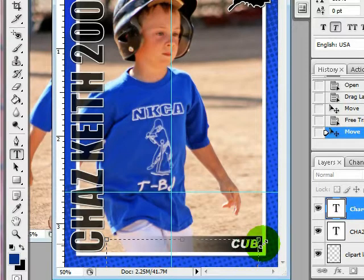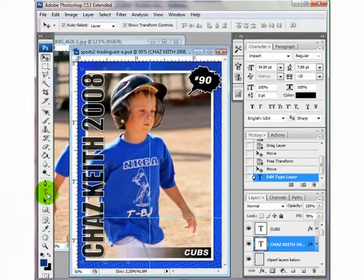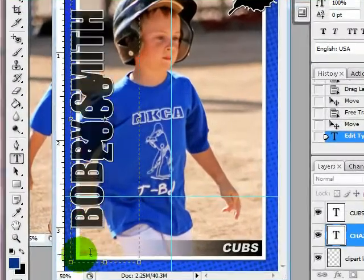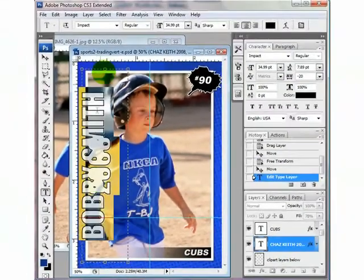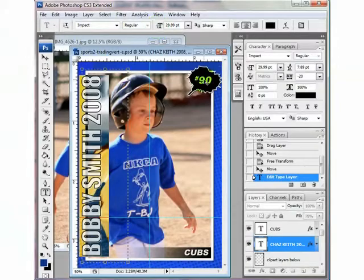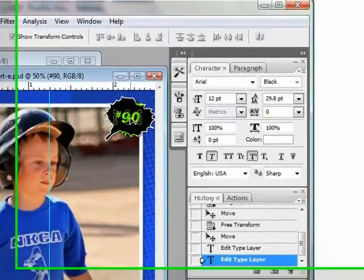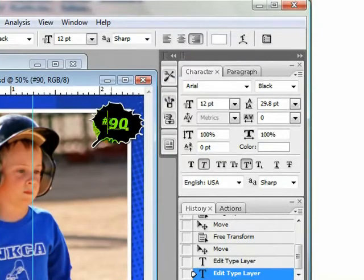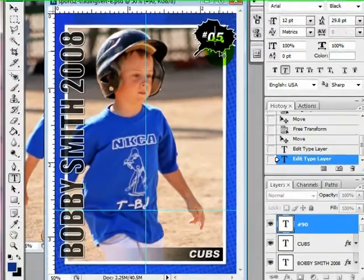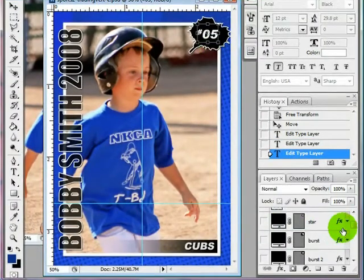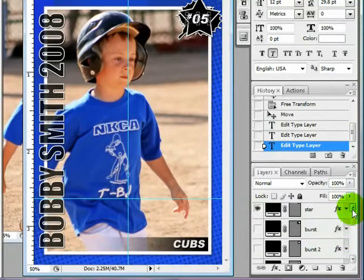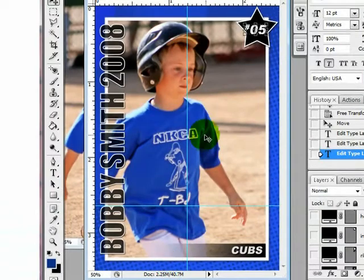Just customize the rest here. You can do all caps or capital and lower case. If the text is too big, double-click and reduce. I'm going to change his number. I'm going to change this little clip art — turn it to a star — and turn off the one that's currently on. And there you go, it's all customized.